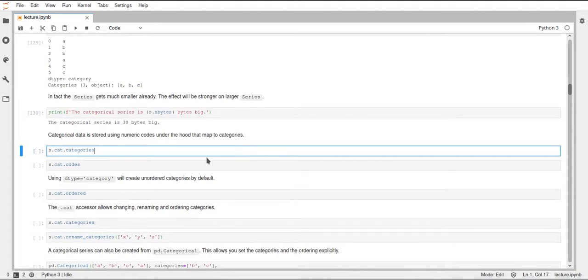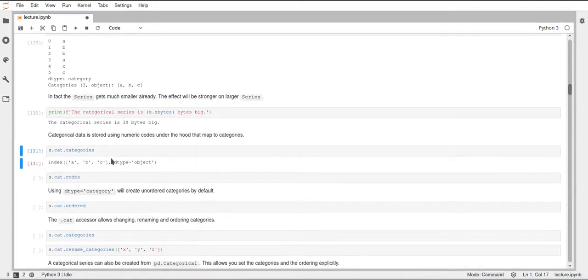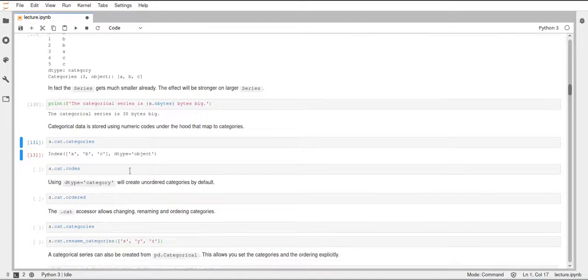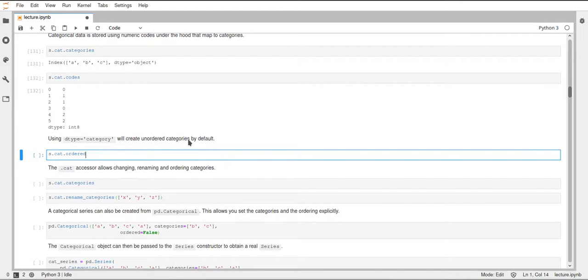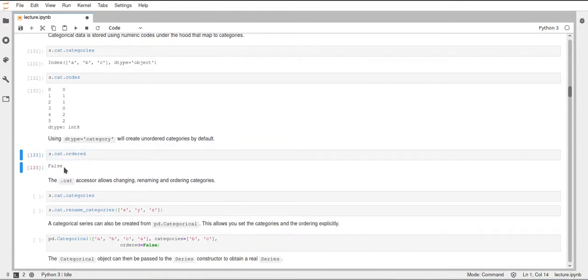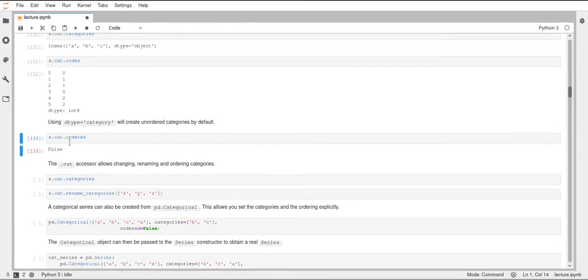Under the hood, these categories are saved in the cat attribute. If we look at the categories inside this cat object, we get an index object which tells us we have three categories — A, B, and C — of data type object. Internally they are represented as integers, and we can look at these integers with the attribute codes. The codes are just integers mapped to these categories for each row in our series. The cat object also has an attribute called ordered, and right now this is False — which tells us this is a nominal scale and not an ordinal scale.